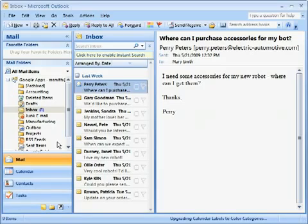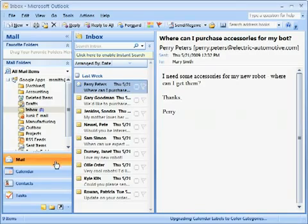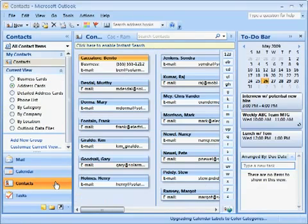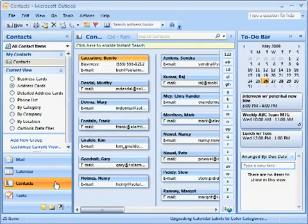When Mary opens Microsoft Outlook, she notices that her email, calendar, and contacts are all available using data from the Google Apps servers. Her email has been synced quickly using Google's offline Gmail protocol.